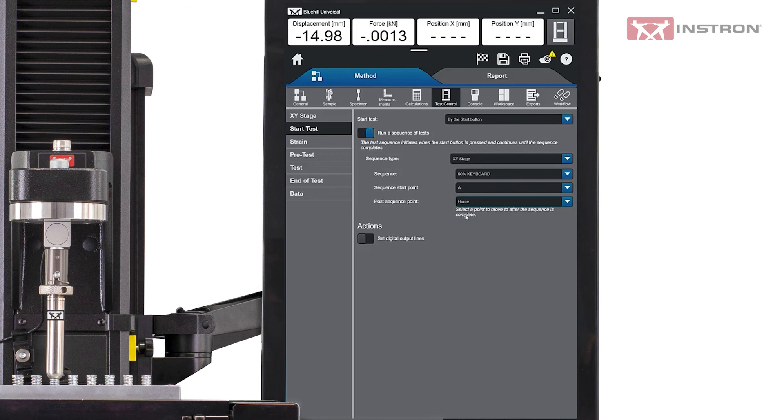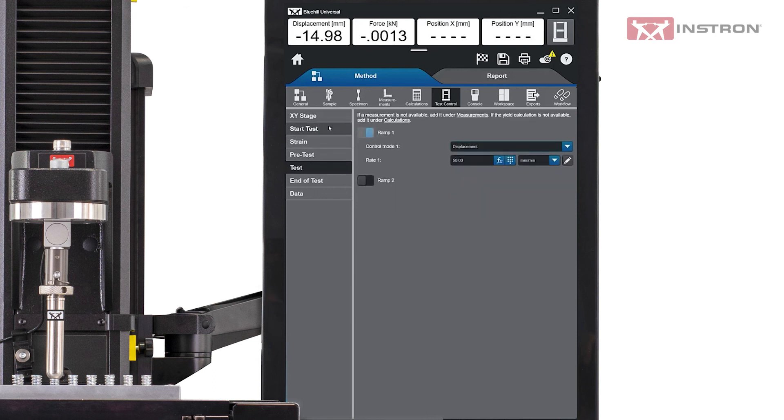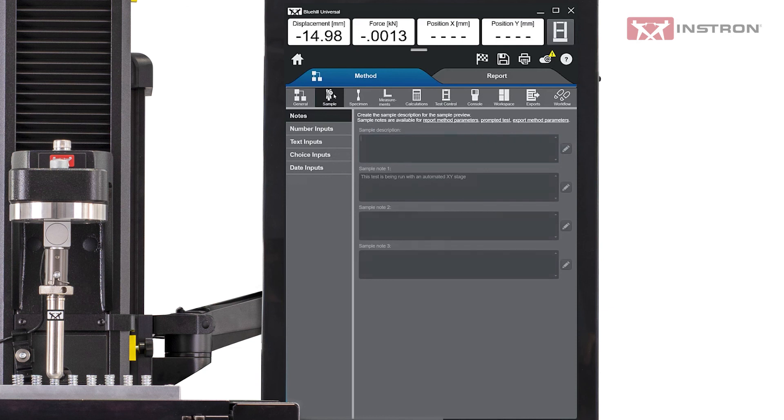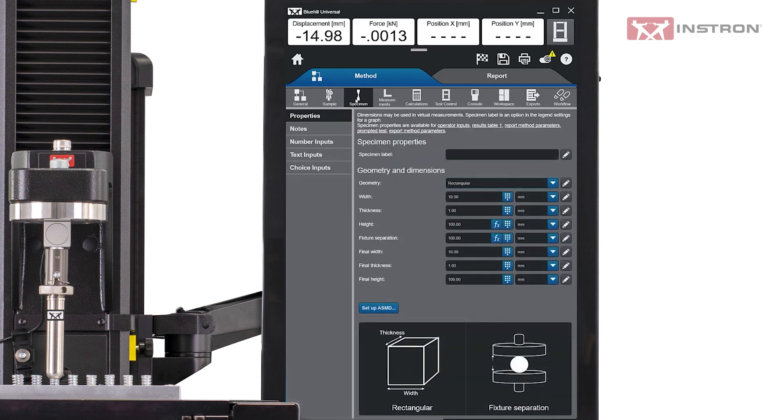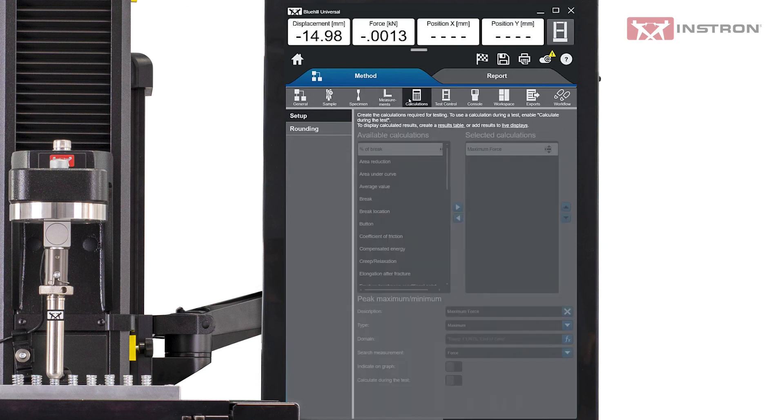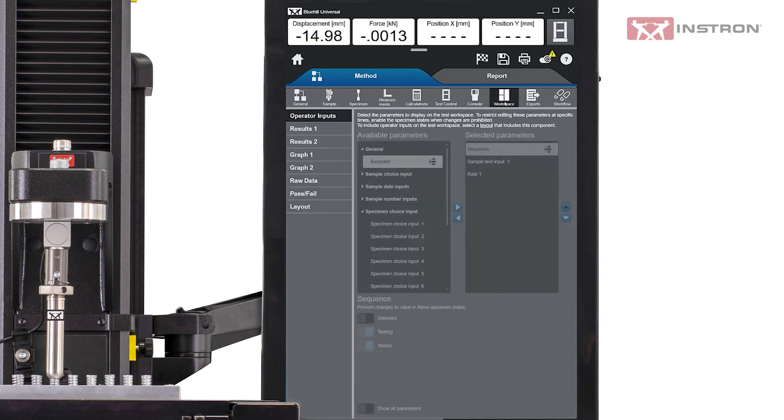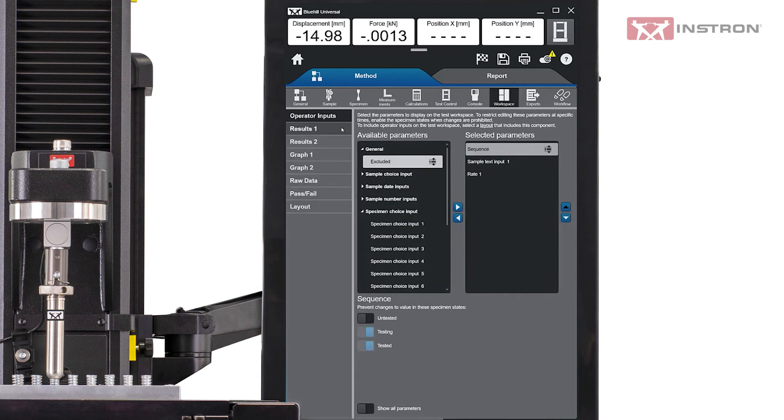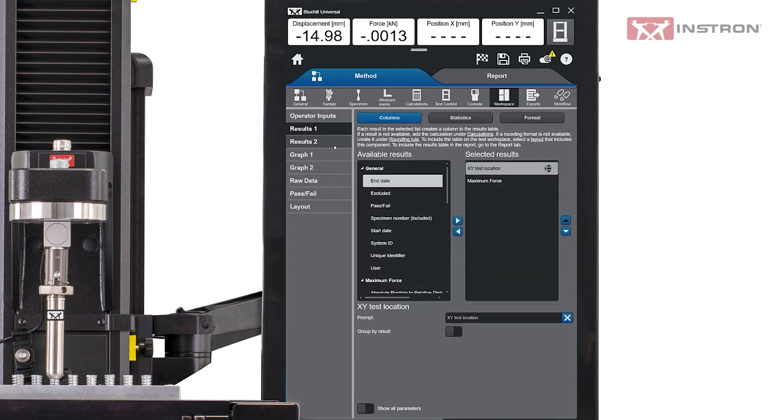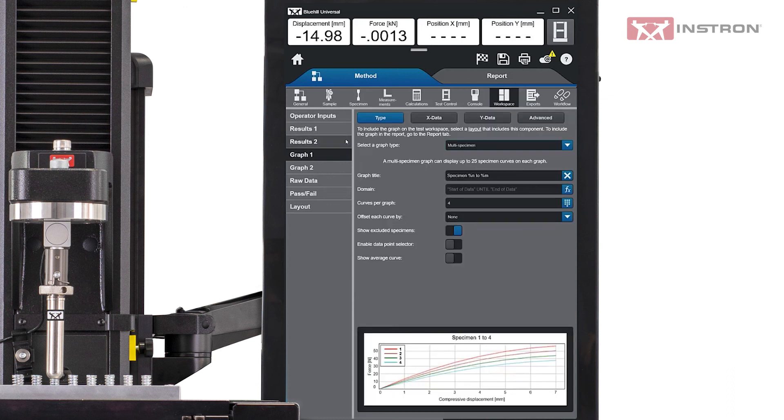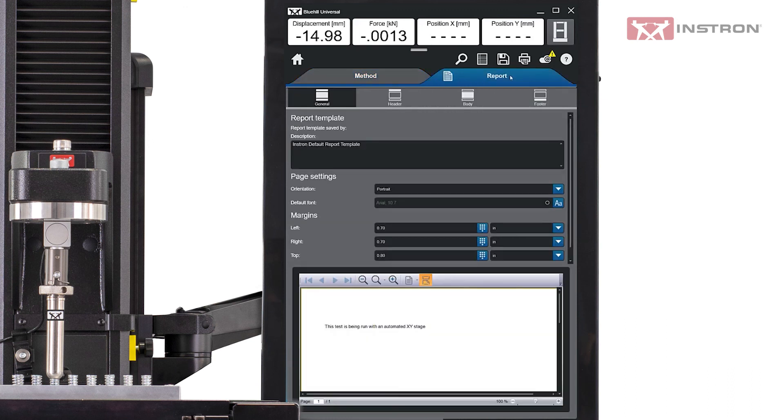Everything else in the test method, such as test control, sample information, specimen information, calculations, workspace settings, and the report layout, can be set up in Bluehill Universal in the same way as it is for non-XY test methods.